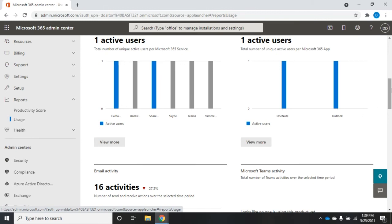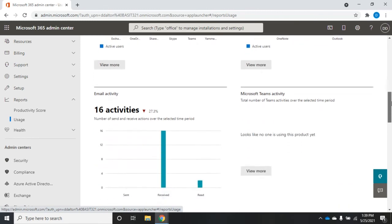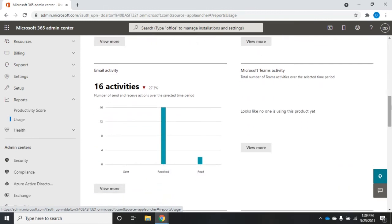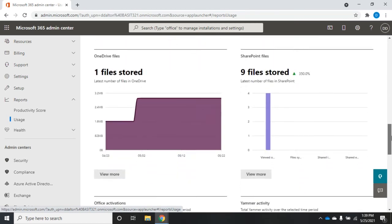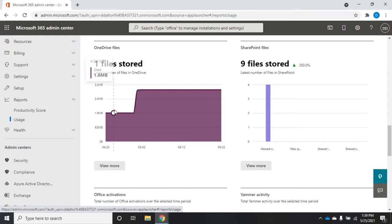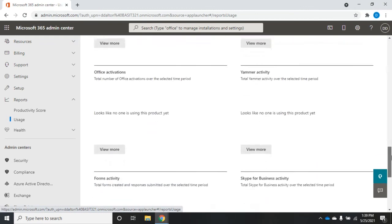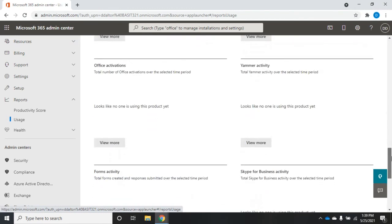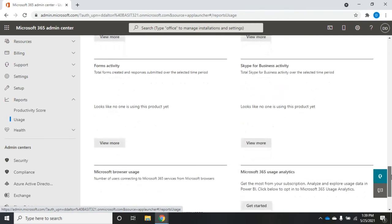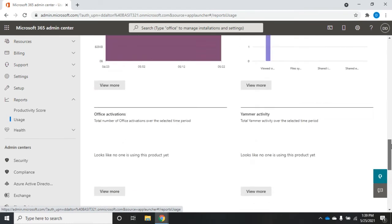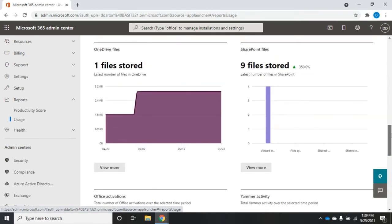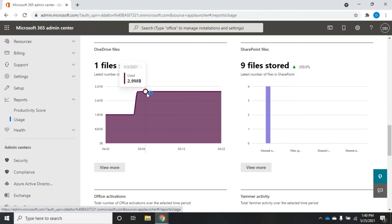I notice these buttons down here that say view more—that's to dive deeper into each of these areas. But let's keep scrolling for the moment. Email activity, the number of emails sent, received, and read. Microsoft Teams activity. Outlook, number of files stored. SharePoint, number of files stored. Remember, all of these are just kind of like gateways. Each one of these is just a real quick overview.